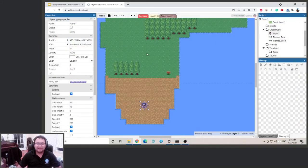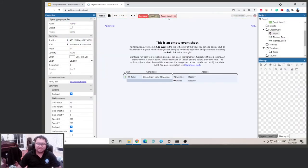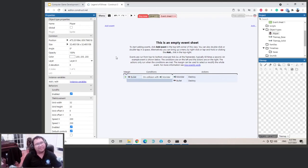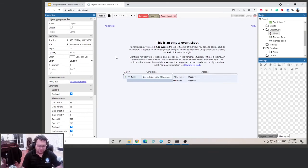All right, let's go to our event sheet. Do you remember the if/else statement we did earlier? Let's think about how to formulate a logic statement. If the character is moving, then we're going to change the animation to walking. If the character is not moving, then we're going to change the animation to idle.